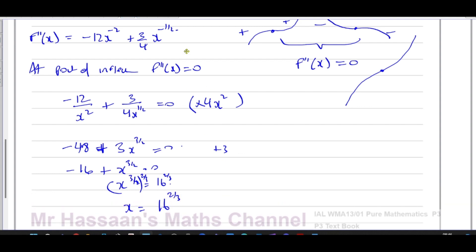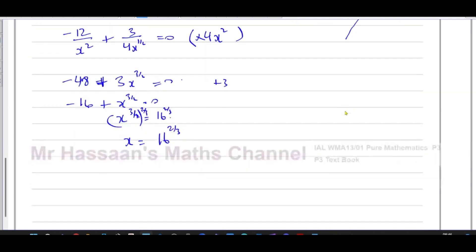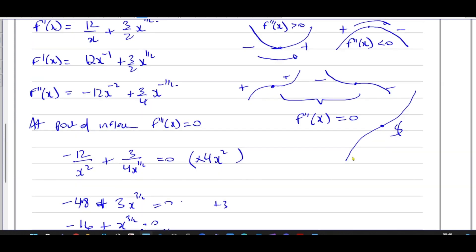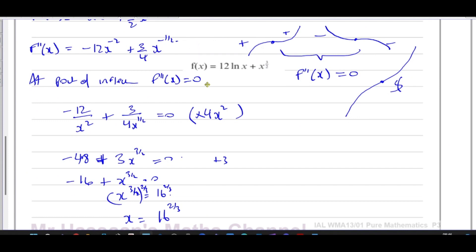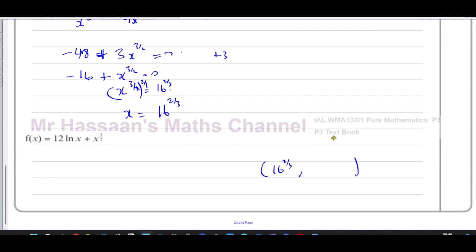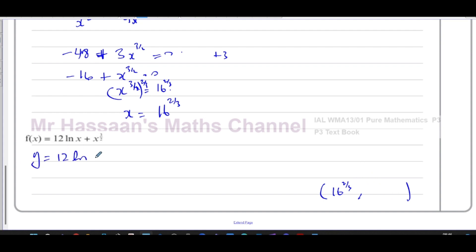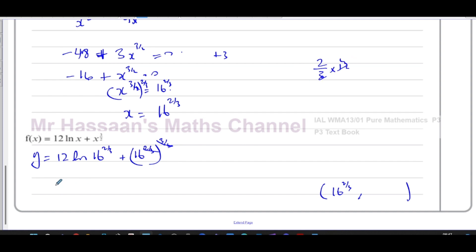That's the x-coordinate of the point of inflection: x = 16 to the power of 2 over 3. Now we find the y-coordinate by substituting back into the original equation. So y = 12 ln(16 to the power of 2 over 3) plus (16 to the power of 2 over 3) raised to the power of 3 over 2. The powers cancel on the second term, leaving 16, and 2 over 3 times 12 gives 8, so y = 8 ln(16) + 16.